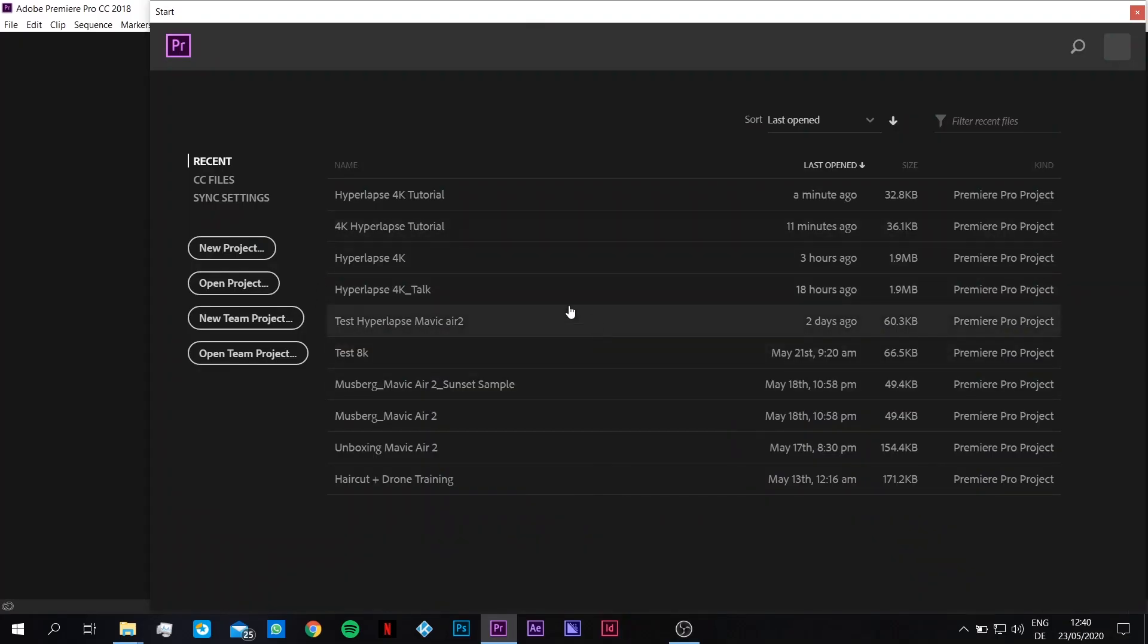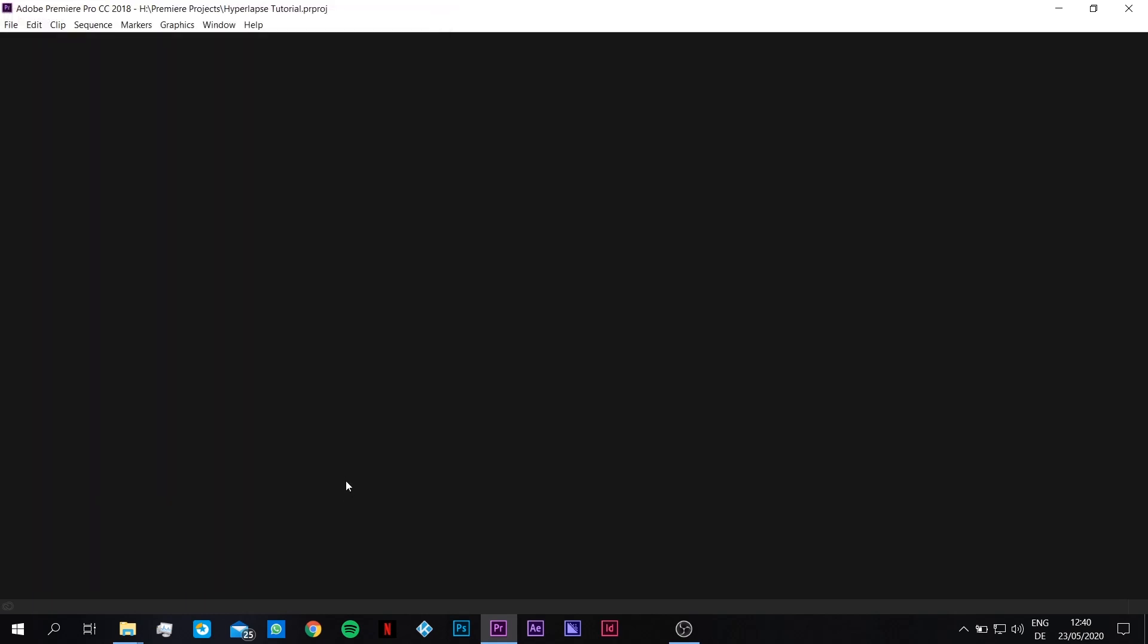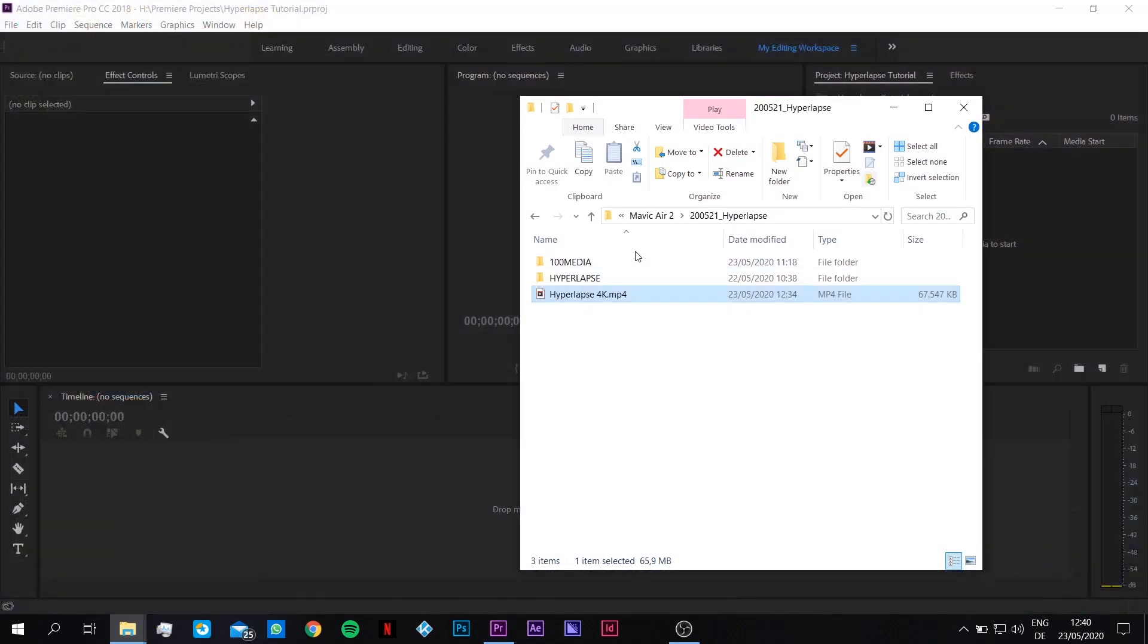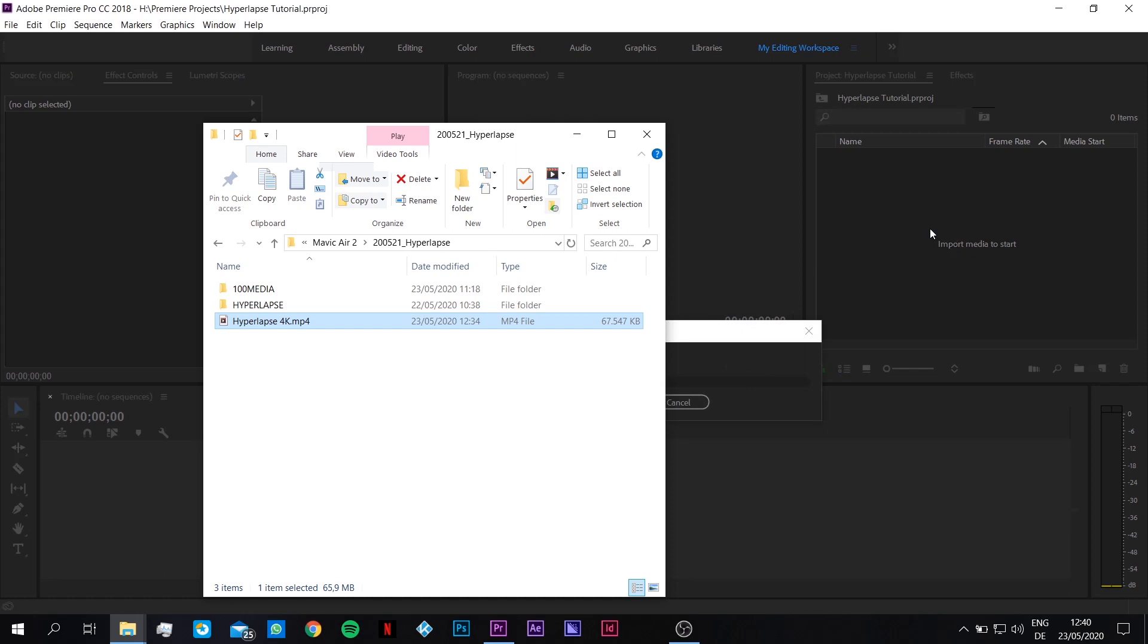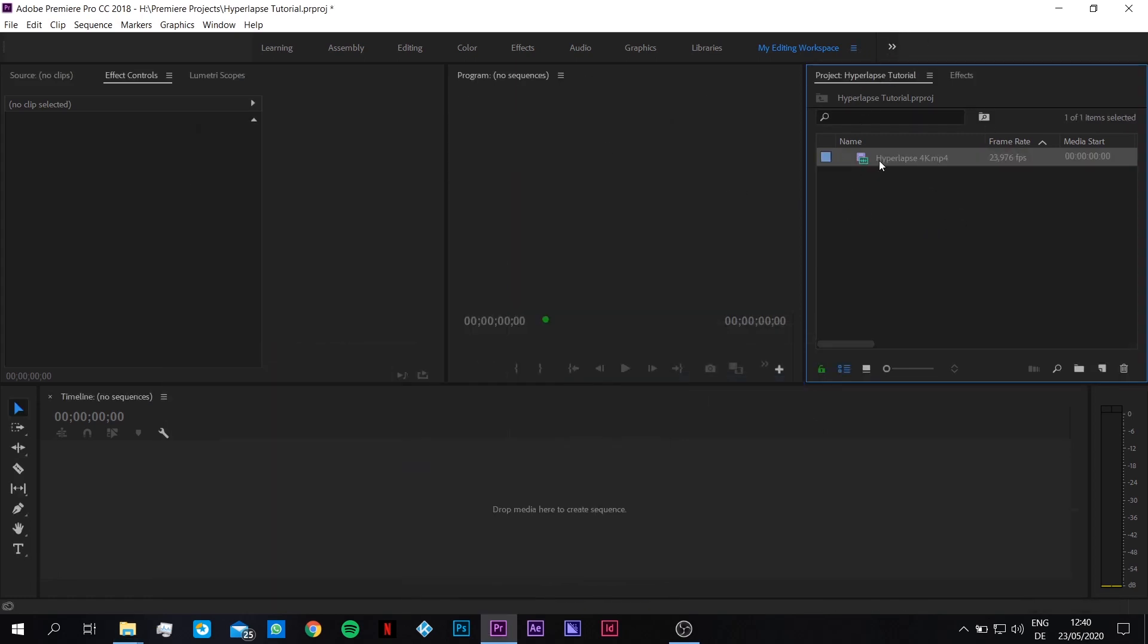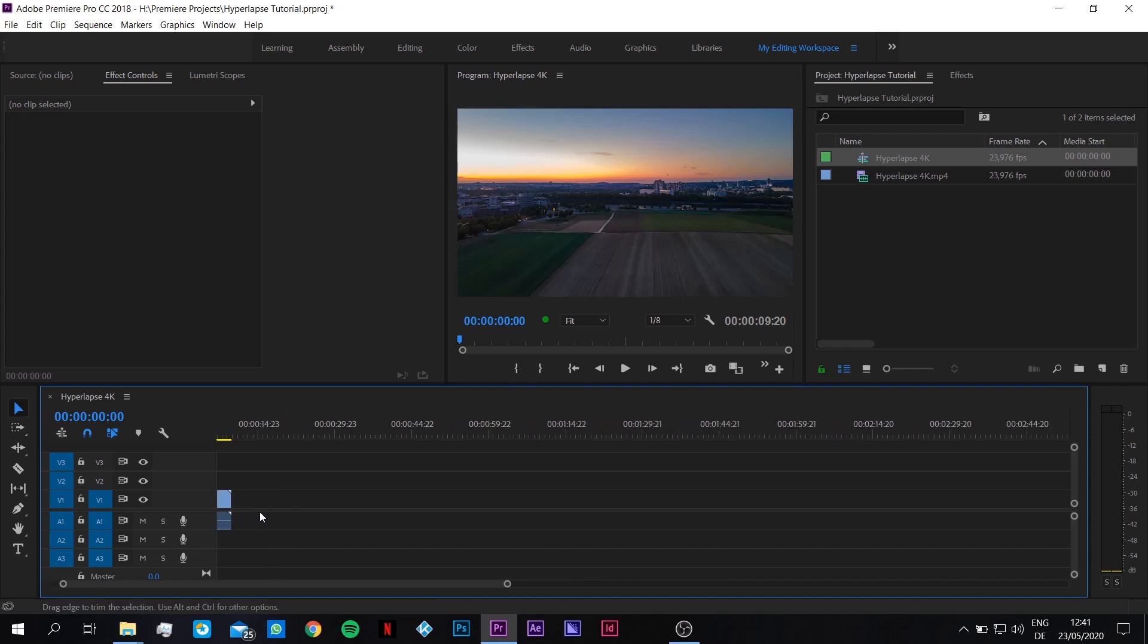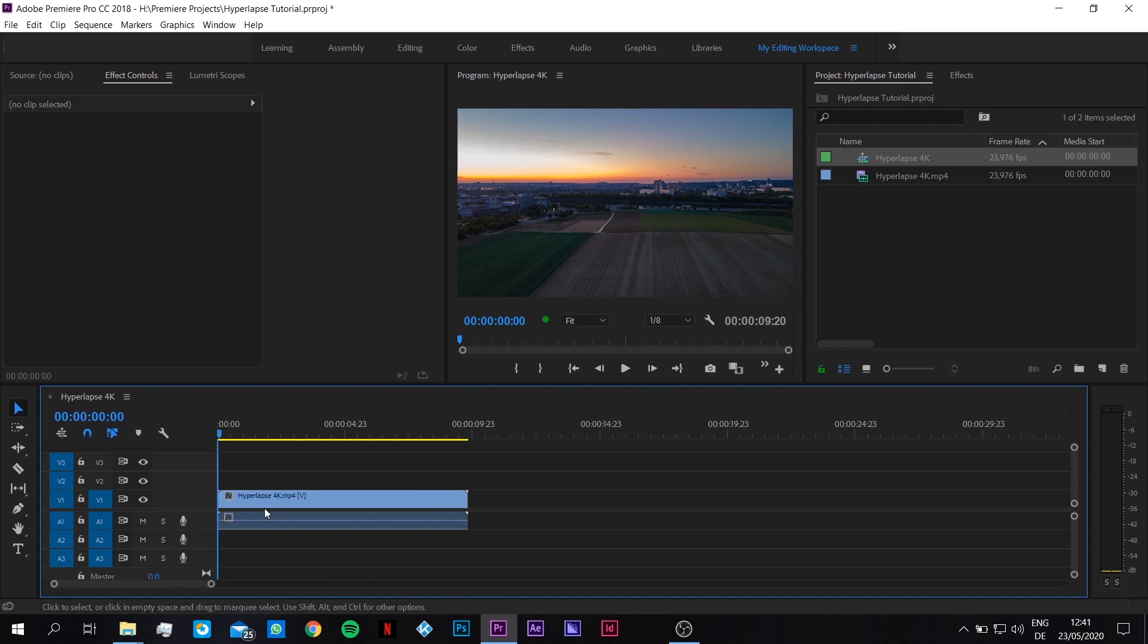So now we are going to open a new project here in Premiere Pro. Name it hyperlapse tutorial, click OK. And here we are. So we need to put the new file we created before, the mp4, which is here, the hyperlapse 4K. We just drag it in our media browser, or project folder. And then we can drag it in the timeline. So here it is, complete.